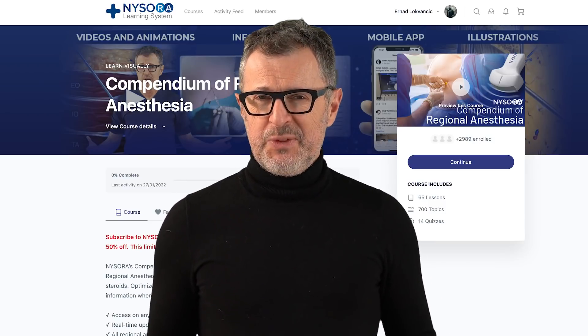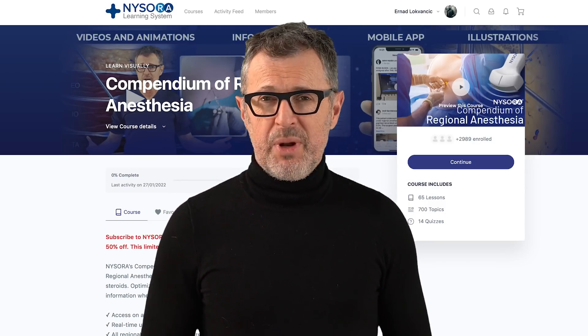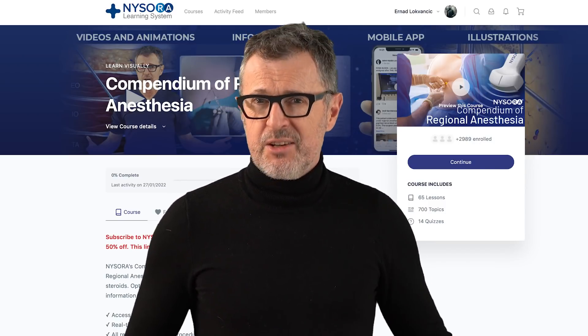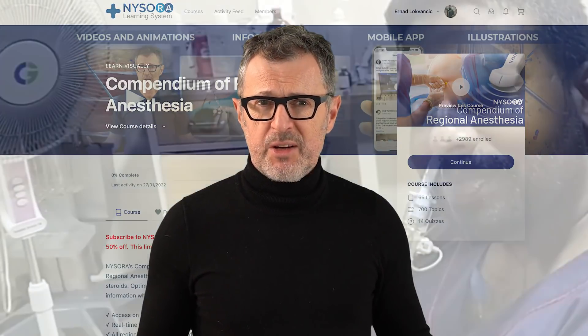Greetings. In this video, we will demonstrate the technique of blind nasal intubation. Dr. Janil MacLean will demonstrate the step-by-step approach to this technique while self-intubating.